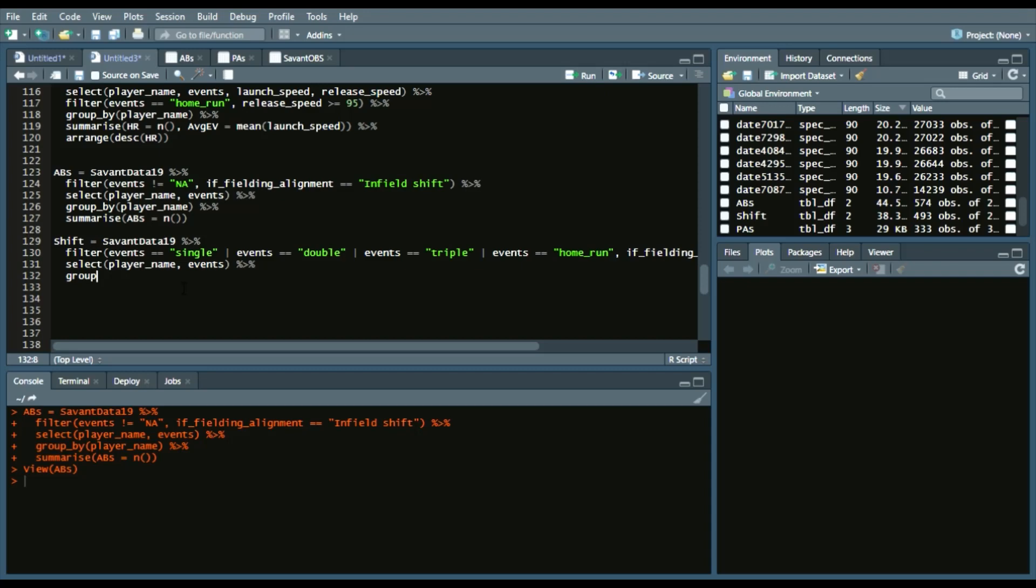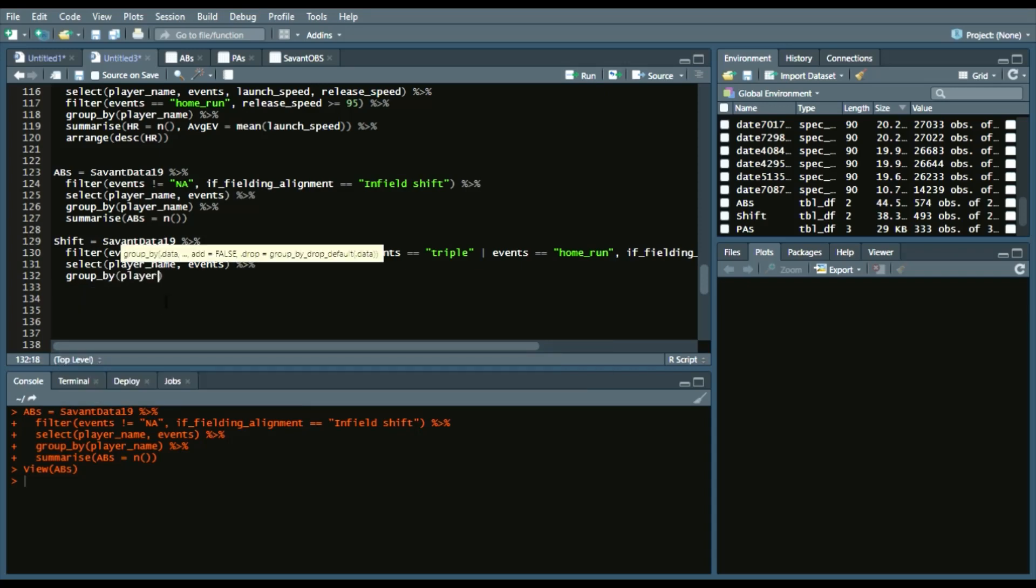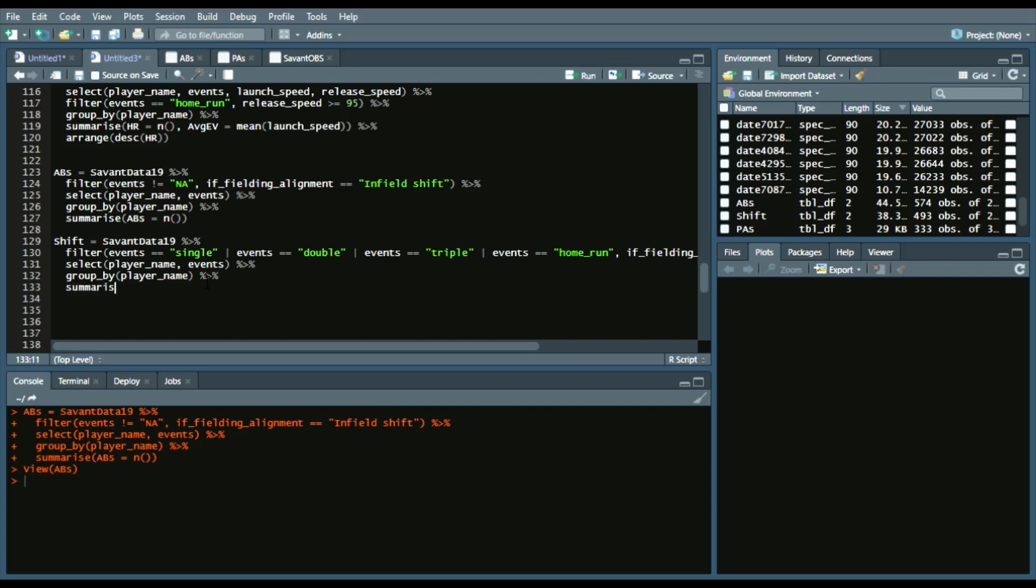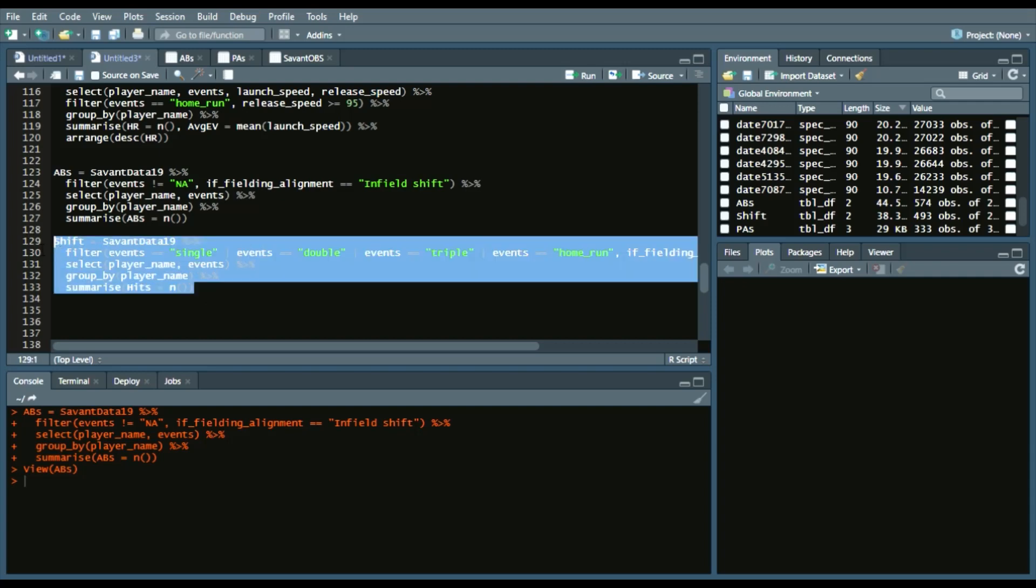Group by player_name, and then summarize. And this time we'll say hits equaling n, and counting the amount of hits for players with the shift.